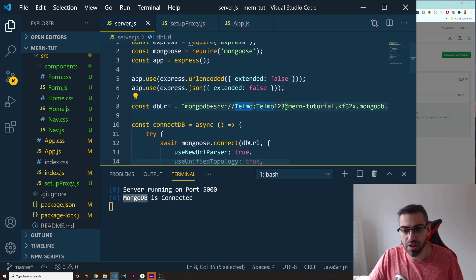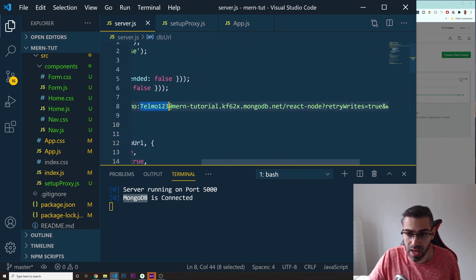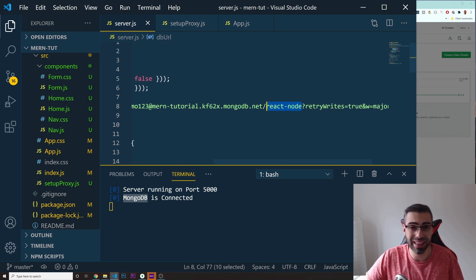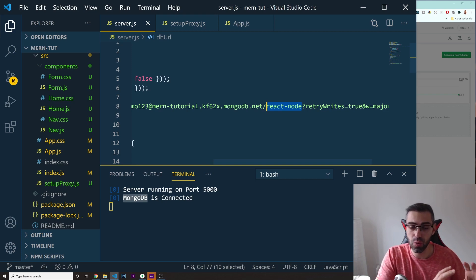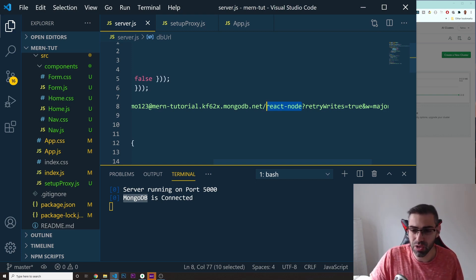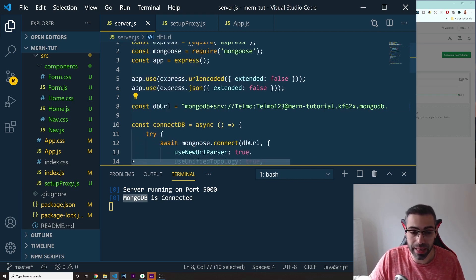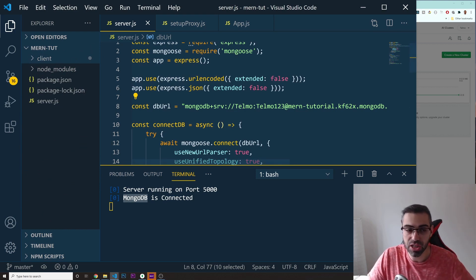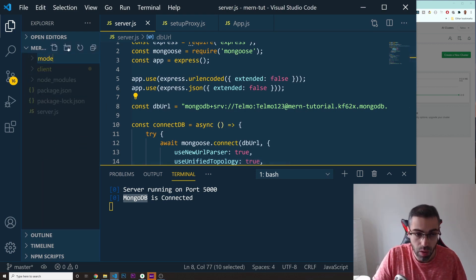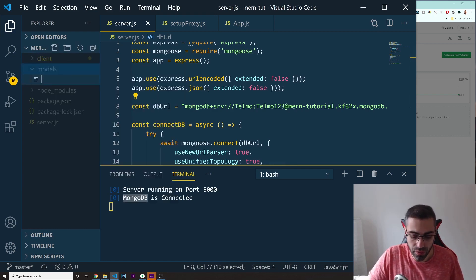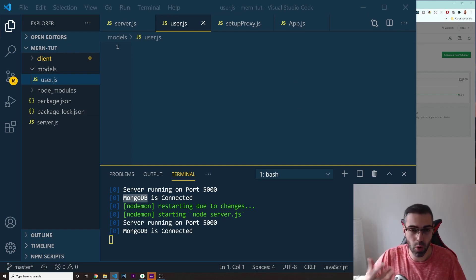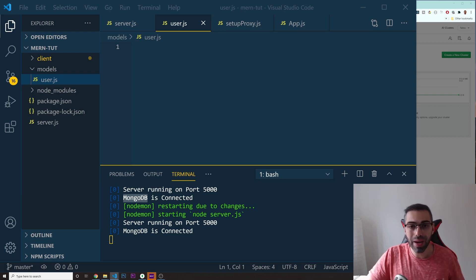We connected to the database using our username, password, and database name 'react-node.' Now inside this database we need something called collections — for example, a collection for your users. We need to create a template, or model, for it. Let's create a new folder outside the client folder called 'models,' and inside it a new file called user.js. This is where I'll create a model or schema for what the collection will look like.